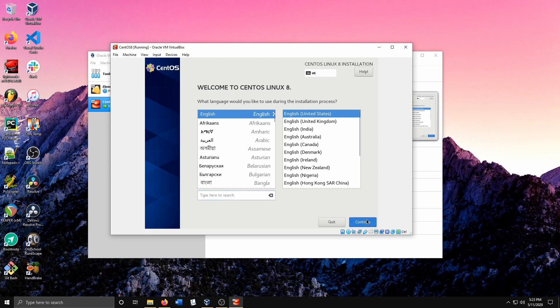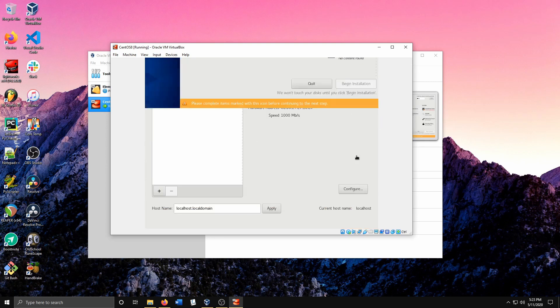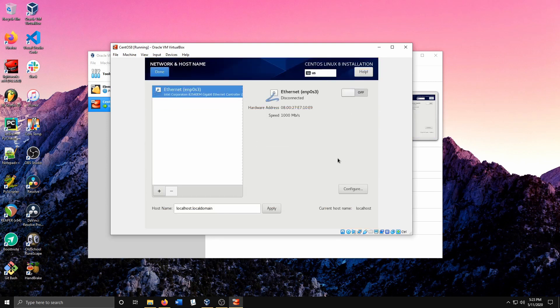Hit Continue. Here is where you want to configure your networking. Hit On, then hit Done.